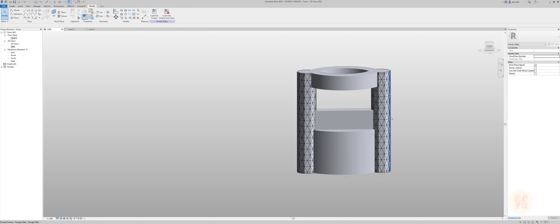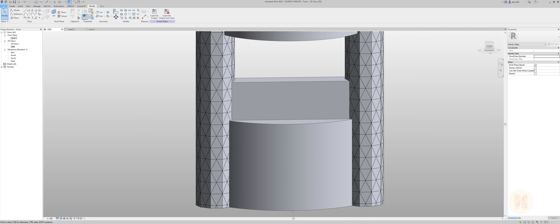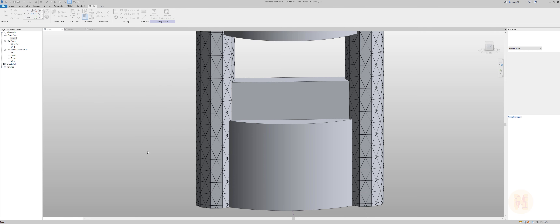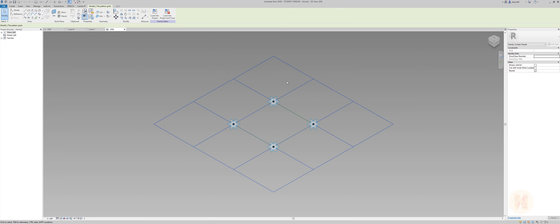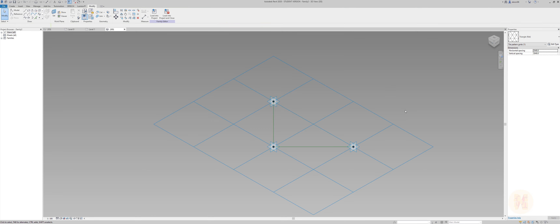The problem is our pattern is not how we want it. We should go to File and create a new family. We will use the Metric Generic Pattern Based family — or if you are using imperial, use the Imperial Generic Model Pattern Based. Let's choose that one and change from rectangular to triangle flat.